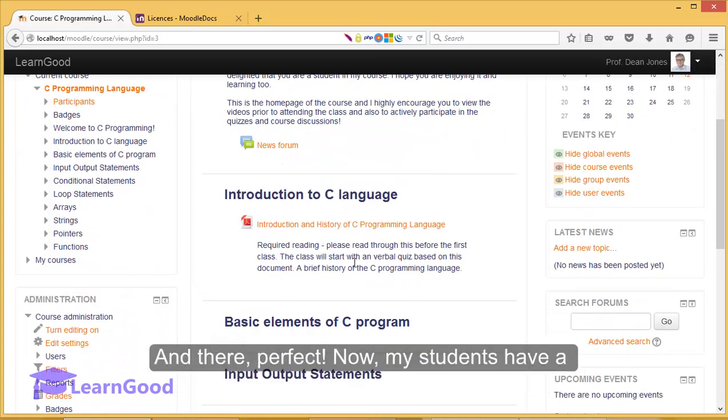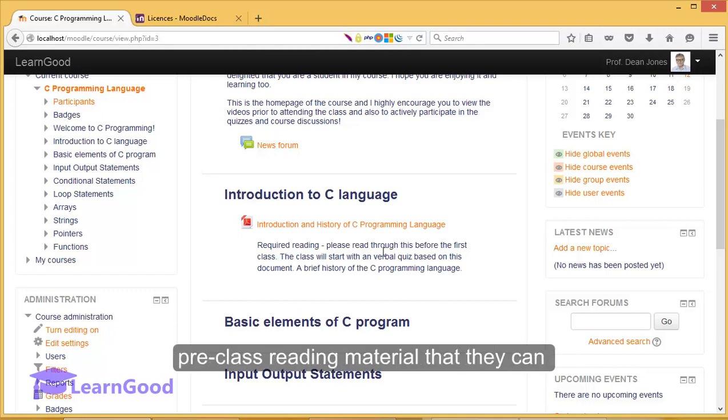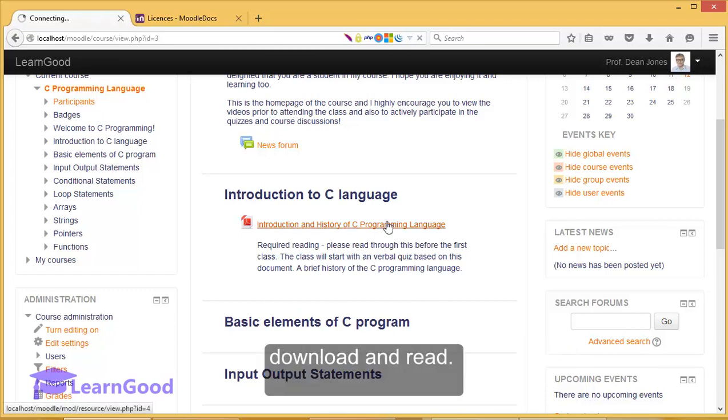And there, perfect. Now my students have a pre-class reading material that they can download and read.